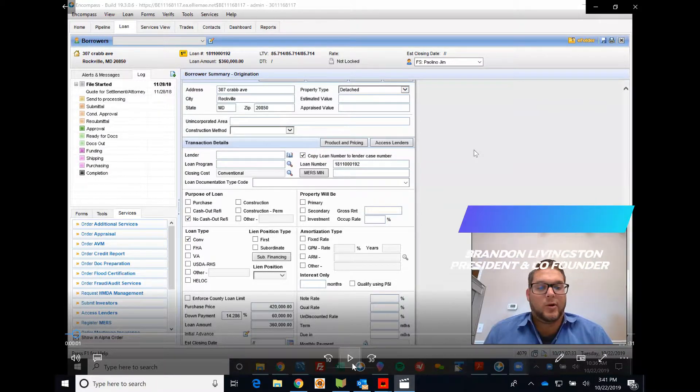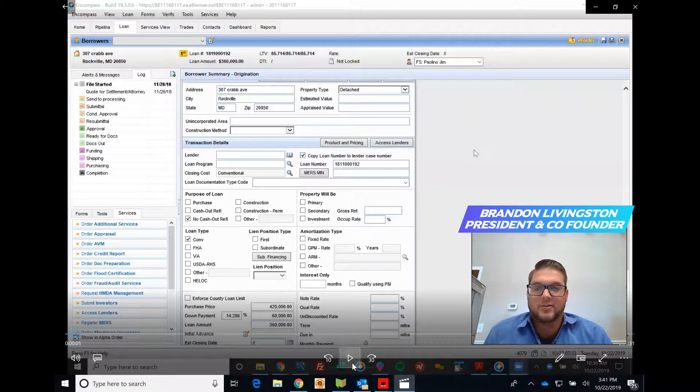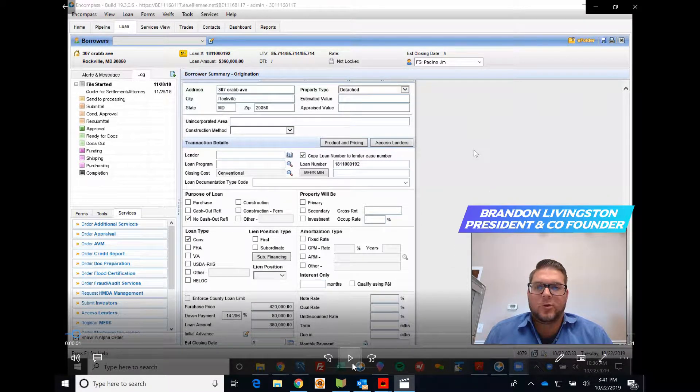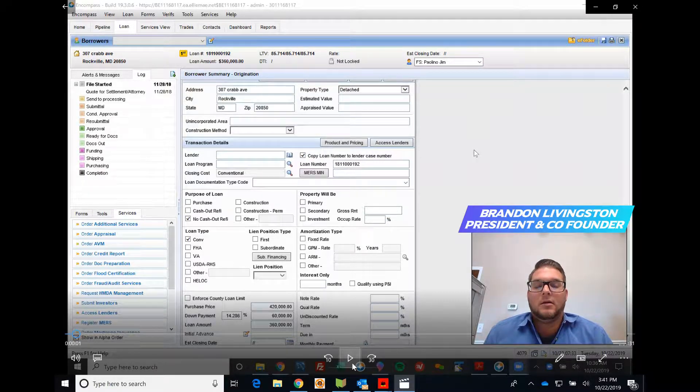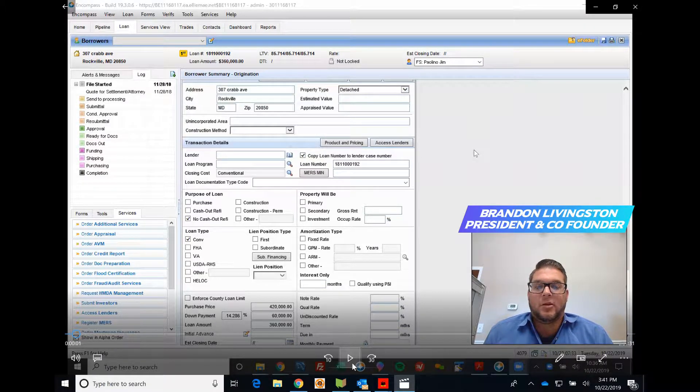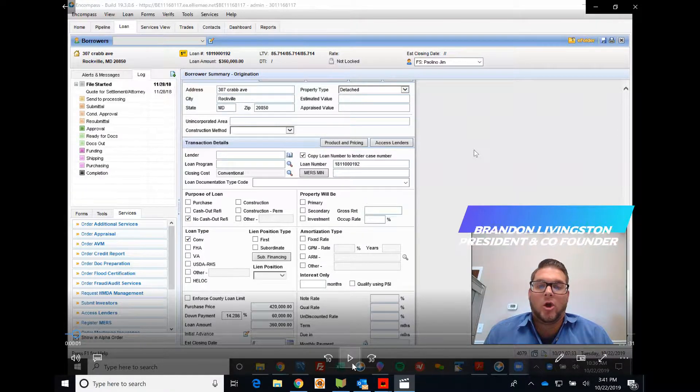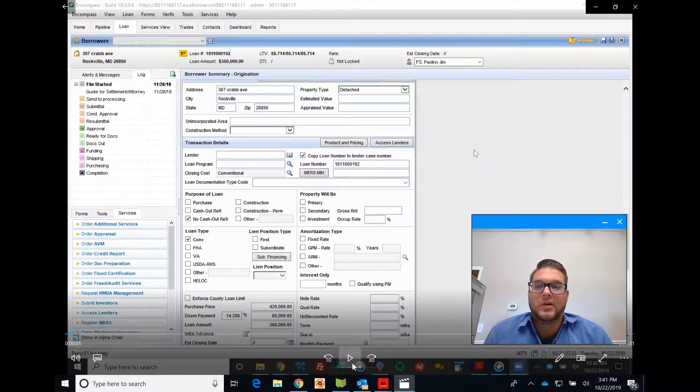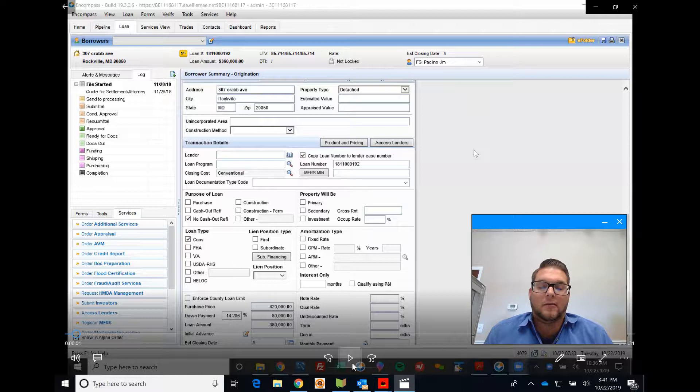Hey guys, this is Brandon again here with Coast-to-Coast Title and Escrow Services. I'm going to quickly go over how you can add our service provider Lodestar GFP and pull in our Coast-to-Coast Title and Escrow Services title recording fees, as well as order title directly through Encompass without ever leaving.